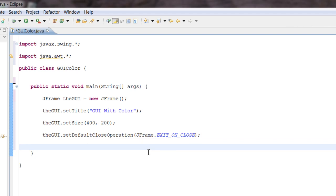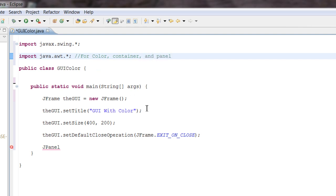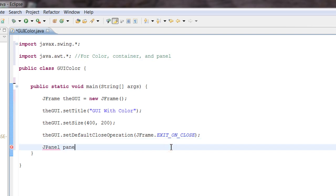Now, because we want a background we need a JPanel. A panel is basically a container inside a GUI that holds an object, color, or whatever you put in it. The JPanel comes from the awt class. Let's instantiate our JPanel: JPanel panel = new JPanel(); — we just assigned the JPanel to the name 'panel' in our program.